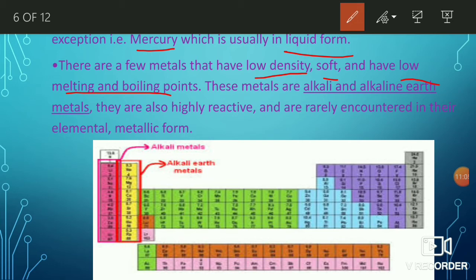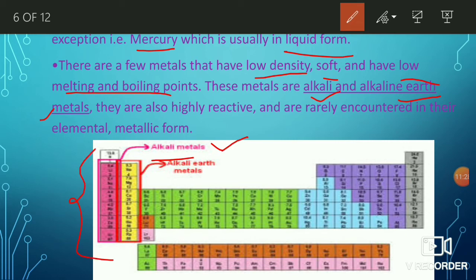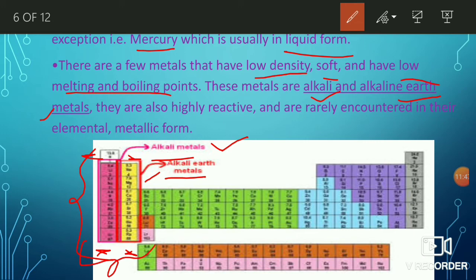Metals with low density, softness, and low boiling and melting points include alkali metals — such as lithium — and alkaline earth metals. These are shown in the periodic table highlighted in pink.